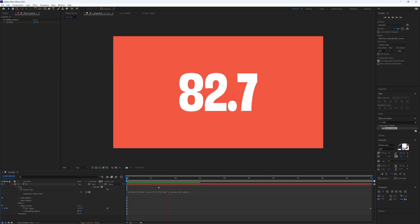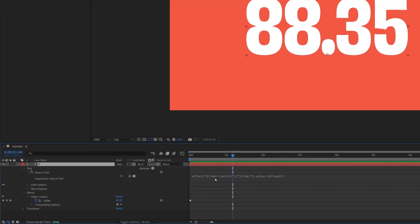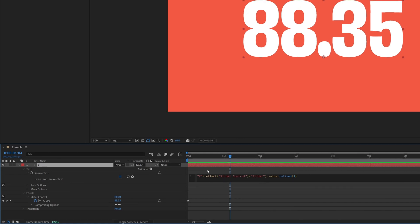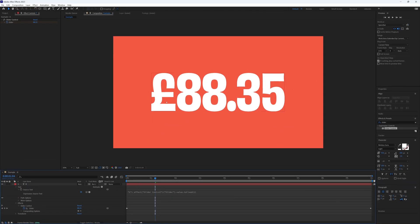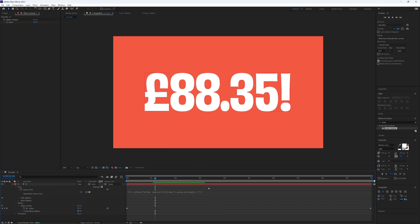And there we go. And if we fancied a snazzy symbol tagging along at the start or the end, all we need to do is at the very beginning we need to do a quotation mark and then the desired symbol. I'm going to go with a pound sign and then we close the quotation marks and add the plus symbol. Let's just add a space to make it a bit clearer and then click off and there's our pound symbol. We can do the same at the end, we can do a plus quotation mark and then any symbol we want at the end as well.